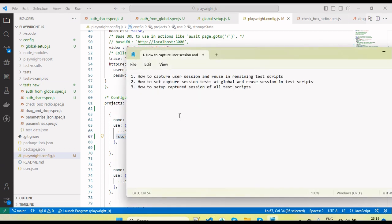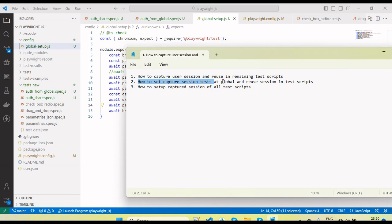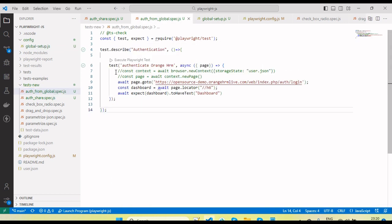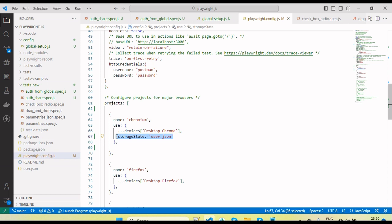So here's what we learned: how to capture the user session and reuse it in remaining test scripts so we don't need to log in again and again, making execution faster. Second, how to set up the capture session test at a global level. And how to reuse the session — either directly in the test script, or by setting up the JSON file in the project configuration.